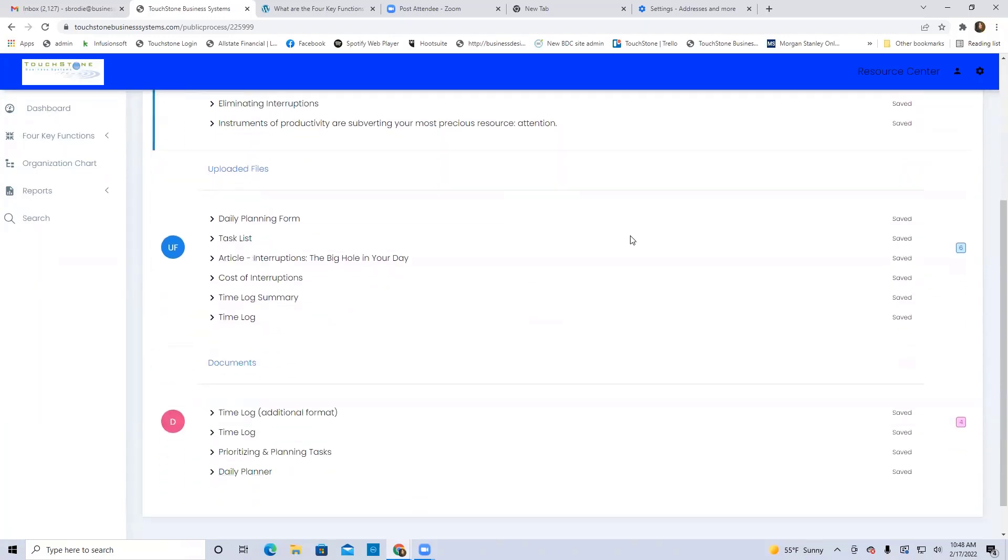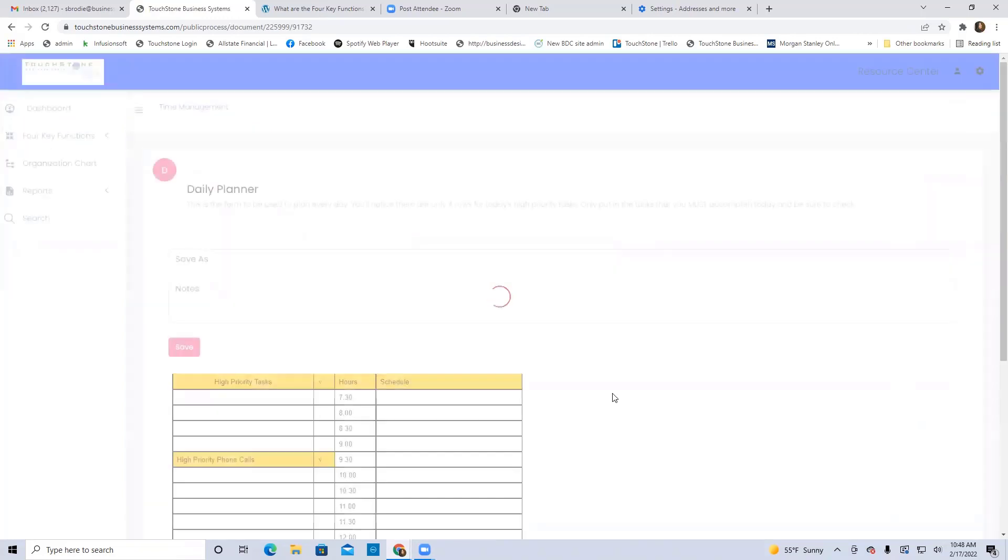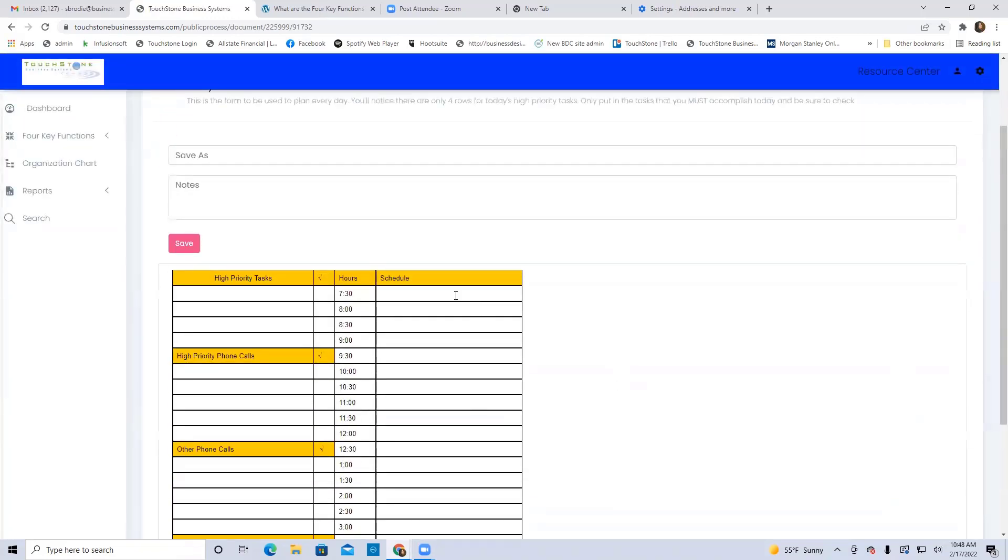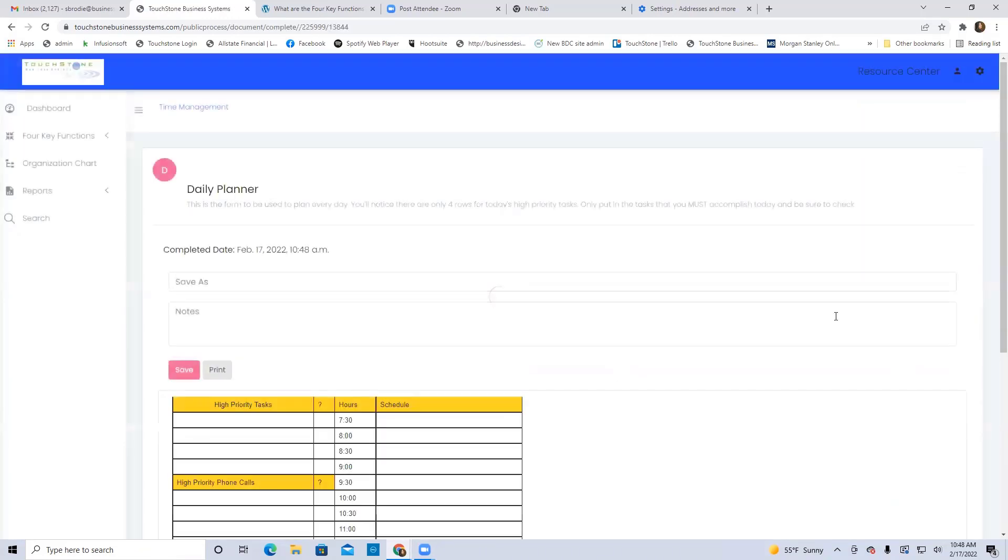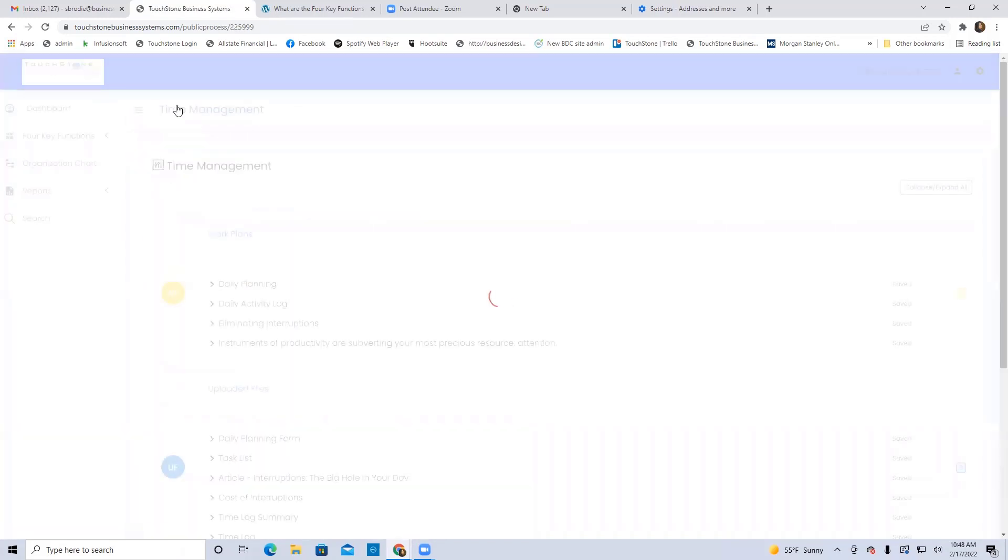And it's the same idea. I can go here to this daily planner, and when I select it, I could fill all this out and save it back to Touchstone. So here I'm using the public process here, and then it saves it back unique to me.